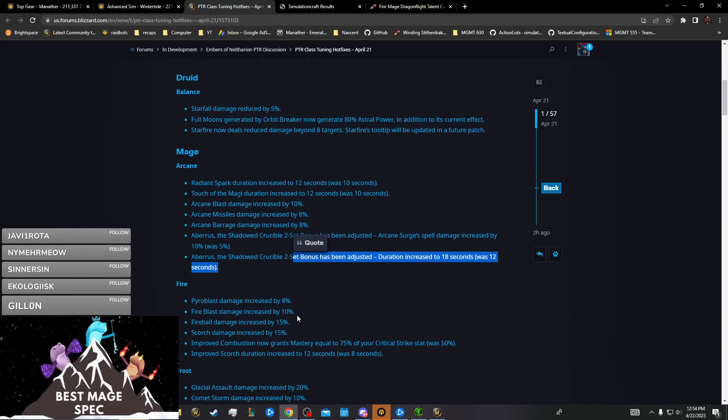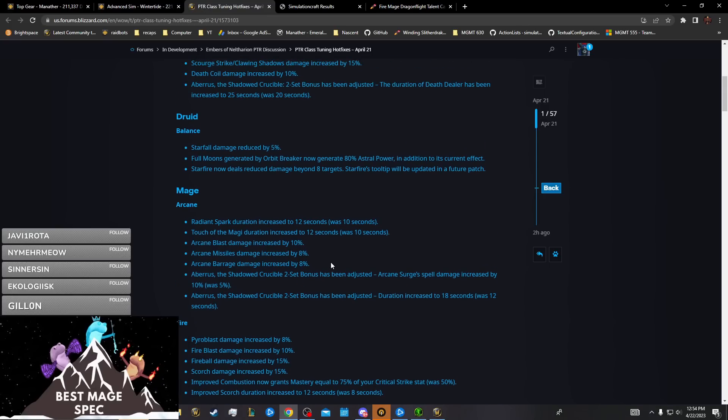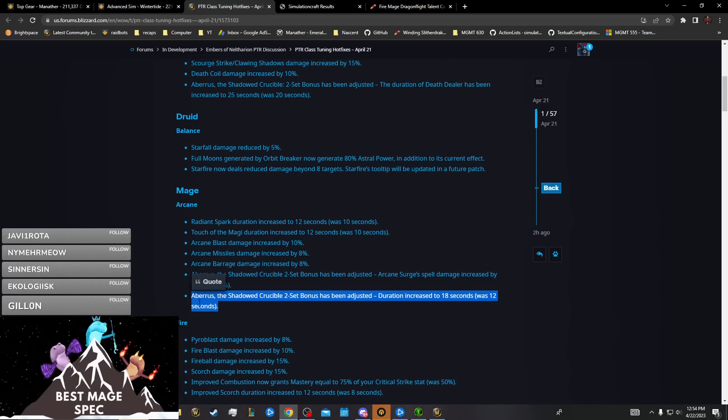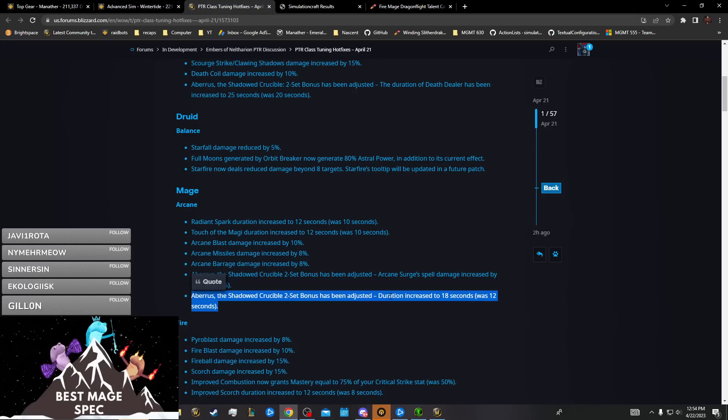These are just some buffs that are weaker than Fire's buffs, which is kind of weird because Arcane's further behind in single target. The four-set's looking like it's still mediocre.